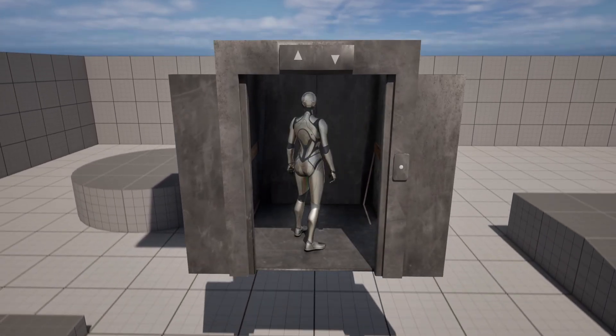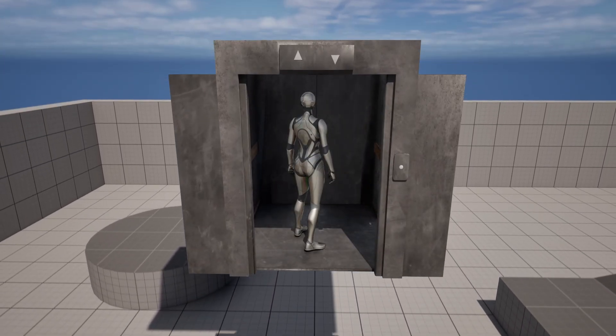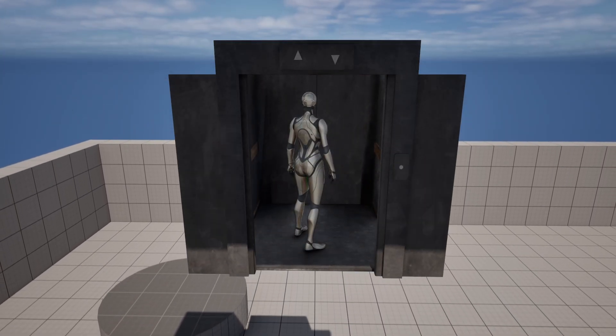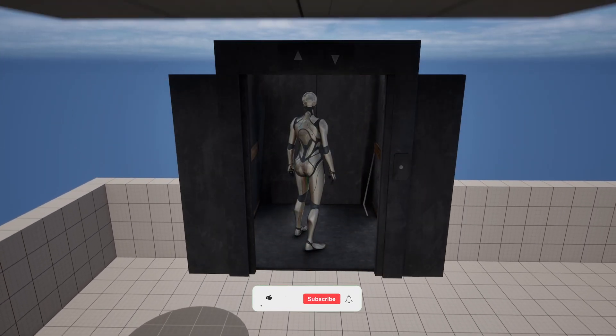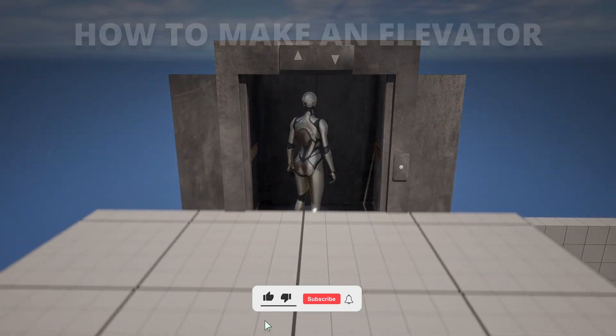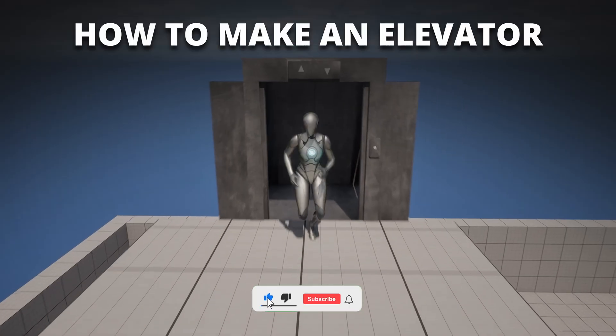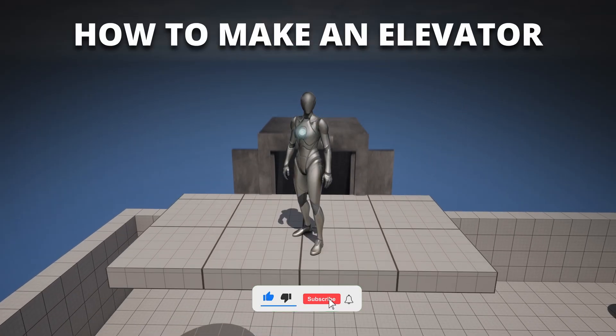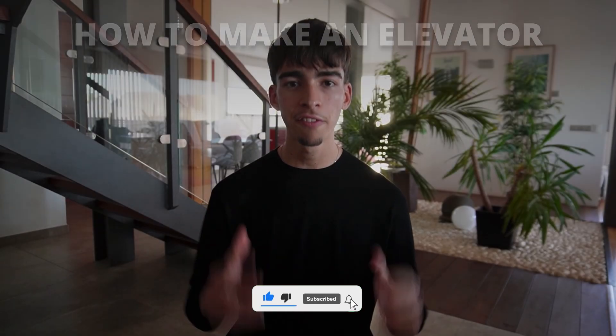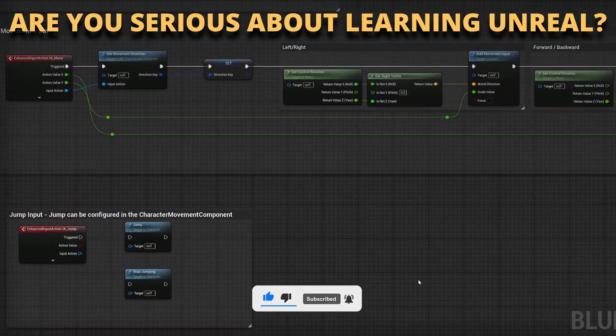What's up guys, welcome to a new Unreal Engine 5 tutorial. Today I'm going to show how to create an elevator. It's going to be very easy to follow, so let's get started.